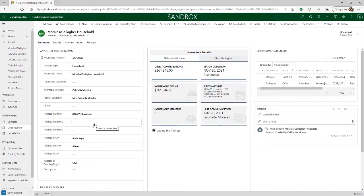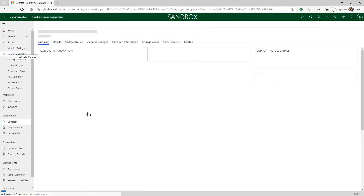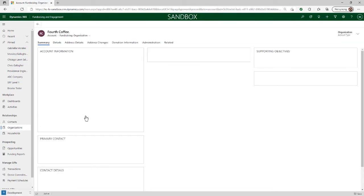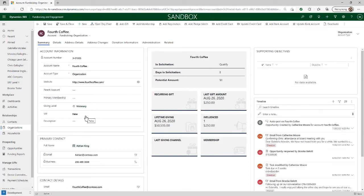This is the household that Gabriela is part of, and in this case there are two members: Gabriela and her spouse, Chris Gallagher. We'll quickly navigate to an organization record — in this case the record for Gabriela's employer. An organization account record is used to track the companies, foundations, agencies, vendors, and any other organizations that you interact with and need to track information about. The organization account record also provides the ability to link related gifts, interactions, and relationships. This is the company that Gabriela works for, Fourth Coffee.